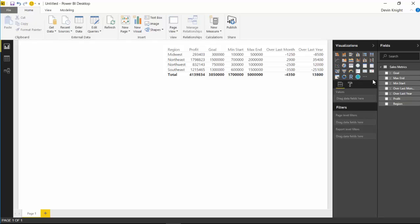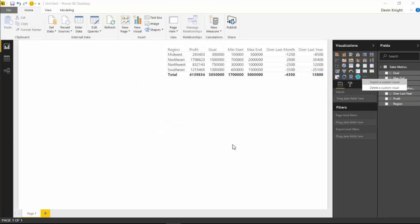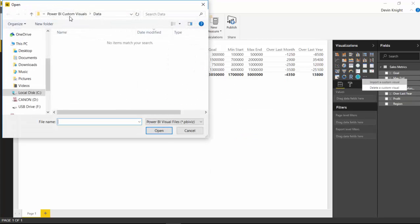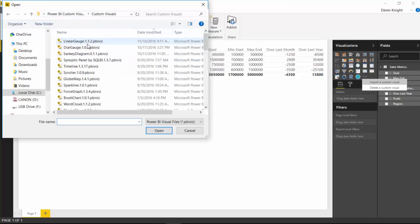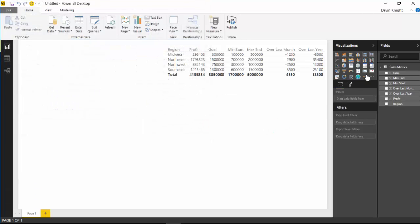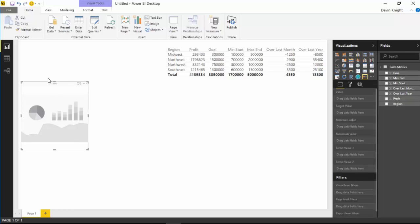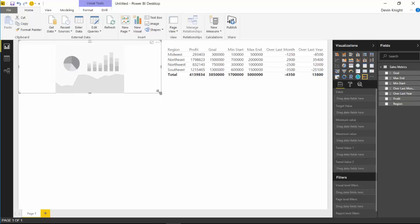I'm going to bring in and import the linear gauge by going over here to the visualization section and select import from file. We'll then choose to import a custom visual and we'll hit import here. Then you're going to go navigate to wherever you downloaded the custom visual that we looked at earlier. I've already downloaded mine and you can see it here, the linear gauge. I'll select that and hit OK. So the linear gauge has now been imported. I can select that to put it on my design surface right here. Then we'll want to start to apply some data to it.